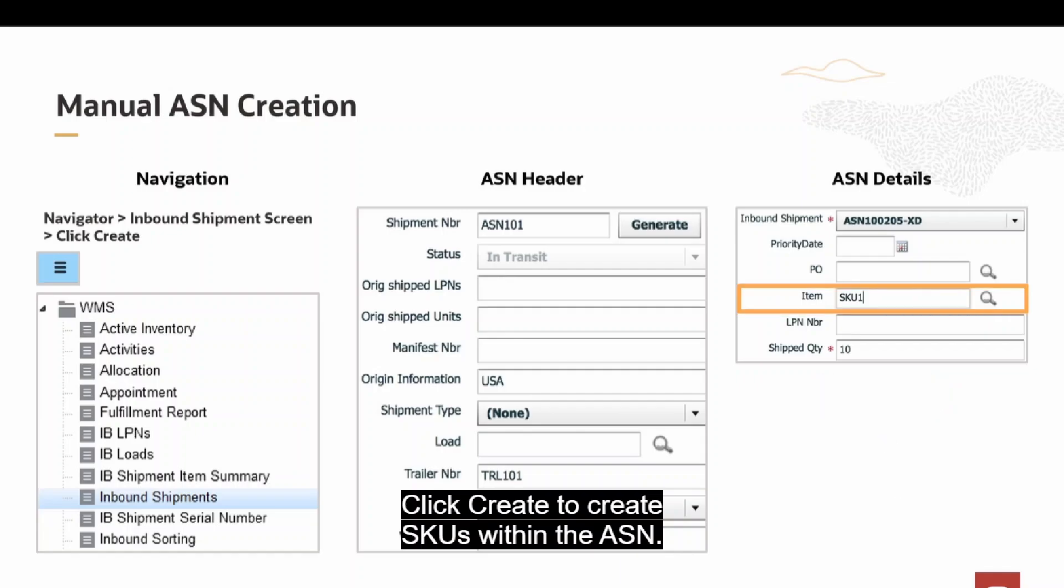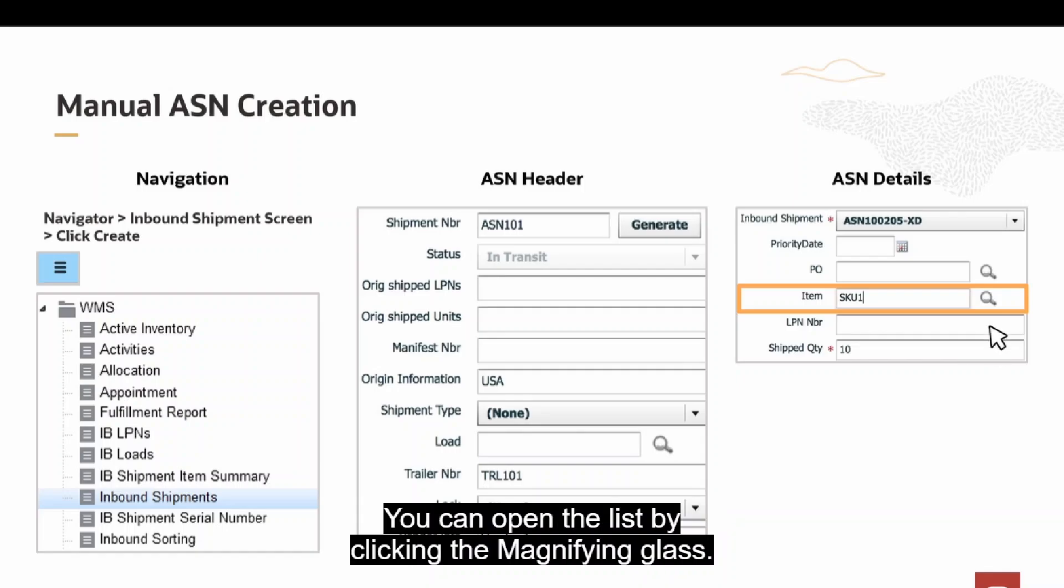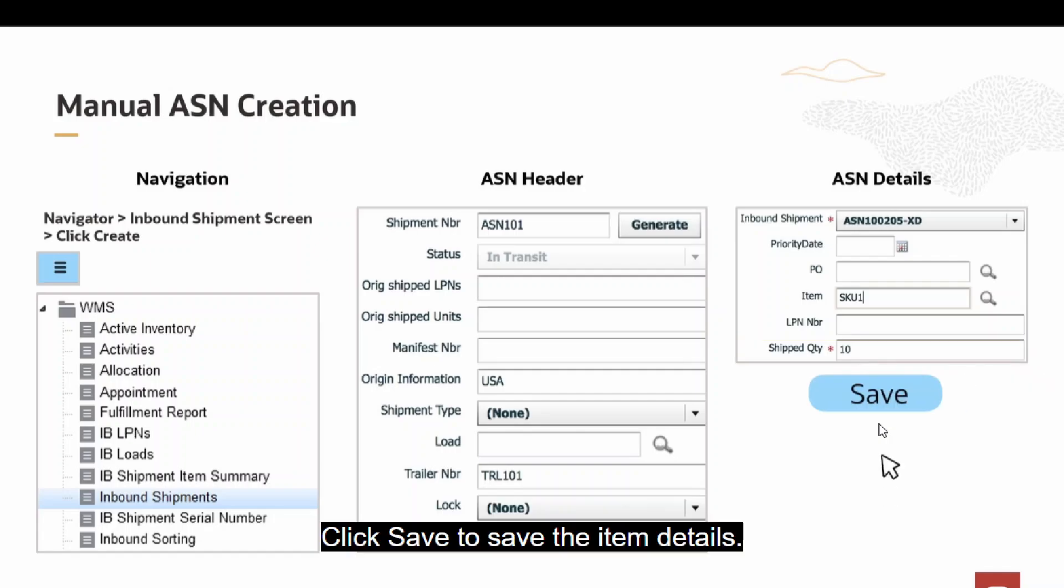Enter an item number manually or by selecting it from a list. You can open the list by clicking the magnifying glass. Provide information about the shipped quantity. Click Save to save the item details.